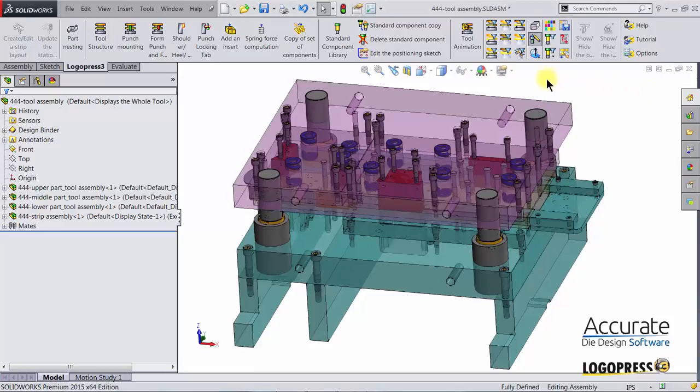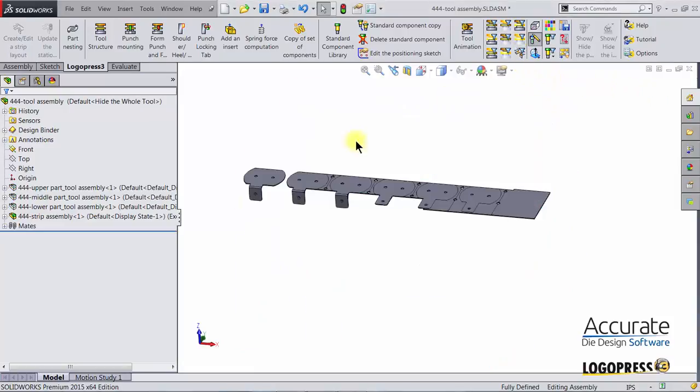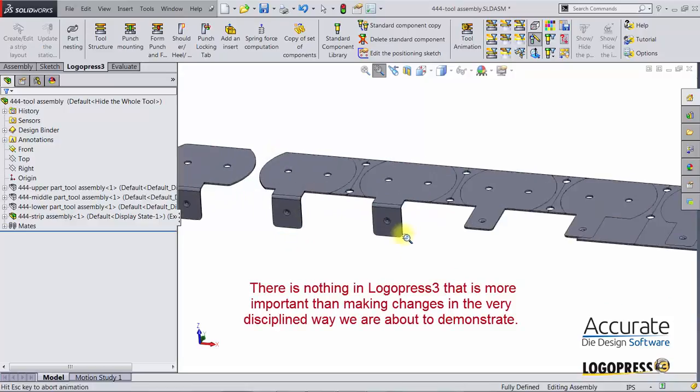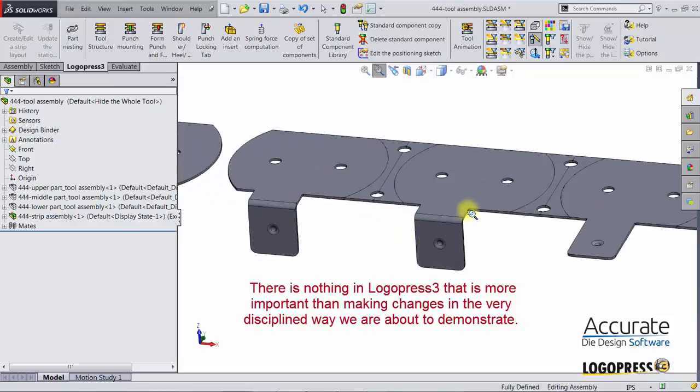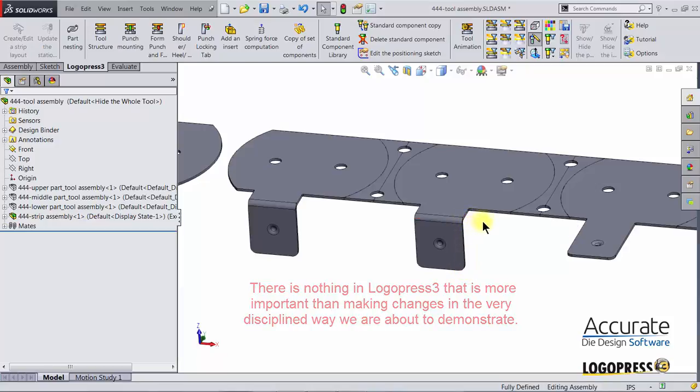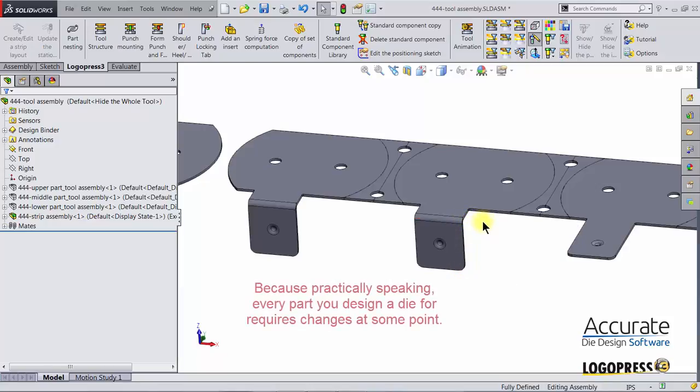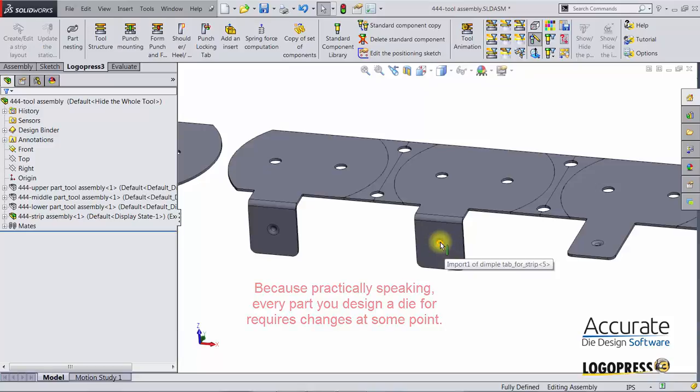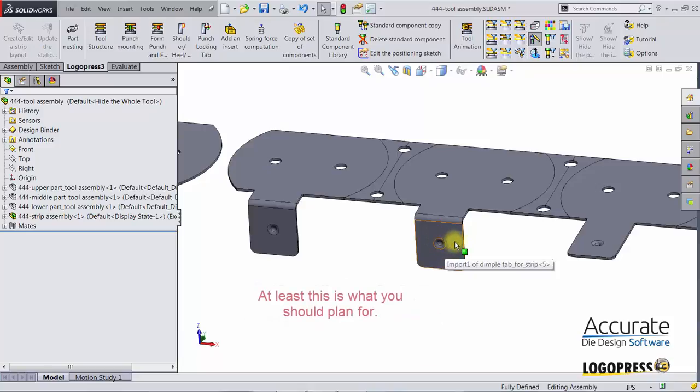We are now going to make a revision change to the part. This edge of the formed leg needs to move to the right a quarter inch. The dimple also needs to move an eighth inch to the right so that it remains centered on that leg.